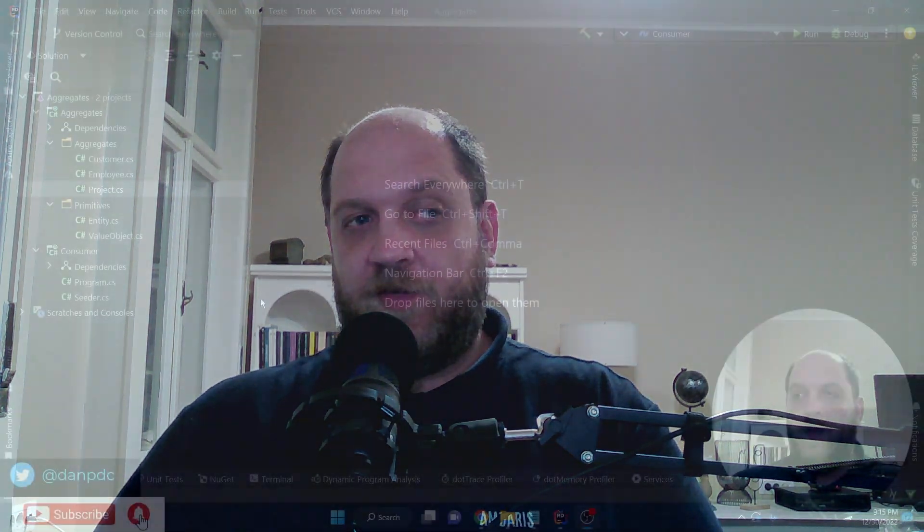Hey there, and welcome to the CodeRinkles channel. In this video, we'll start to master domain-driven design aggregates by looking exactly into what they are, when they are useful, and how to design them in our .NET Core applications. So let's move to our IDE and get started.